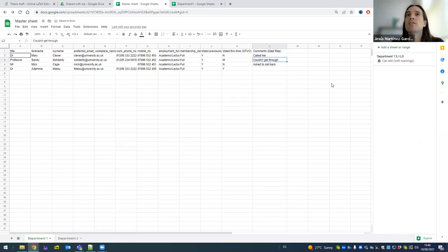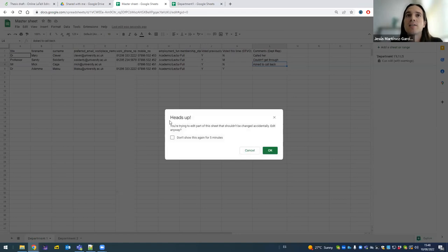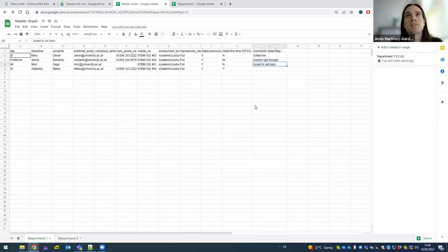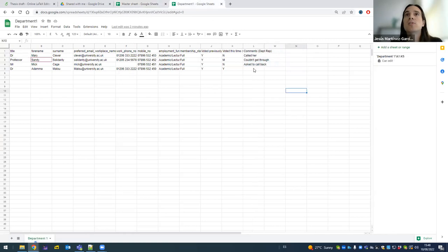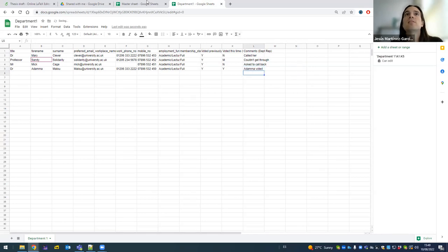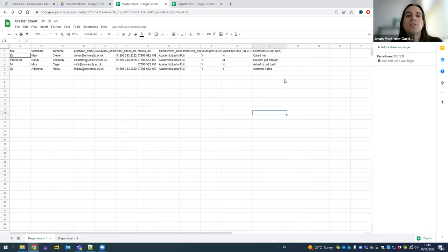So what happens now? If I tell you the truth, I don't really know. I press a key. I press it and say, hey, heads up. You're trying to edit part of the sheet that shouldn't be changed accidentally. Edit anyway. I can say okay and then I will mess it up, or I can say cancel and then I don't touch anything. The point now is that when this person goes and adds new comment, like Adama Voted, I go back to Master Sheet and voila, magically Adama Voted appears.